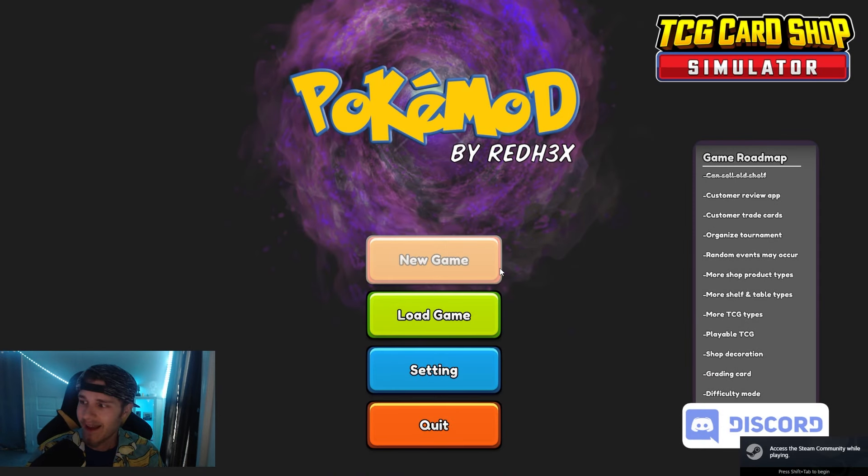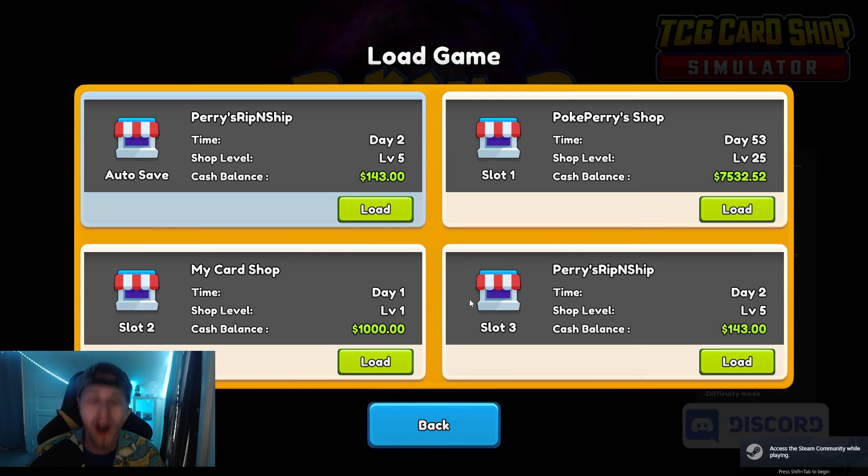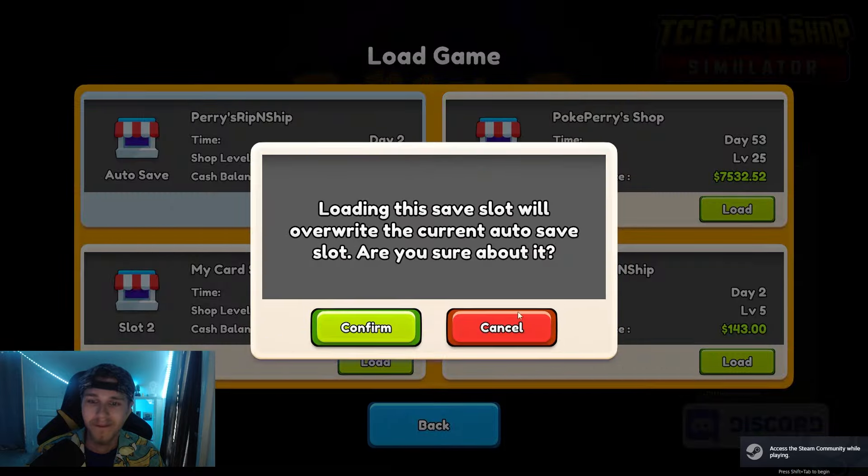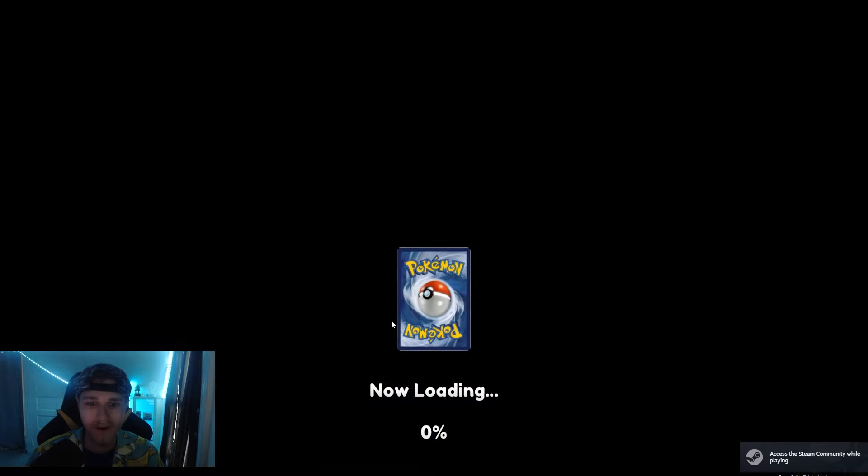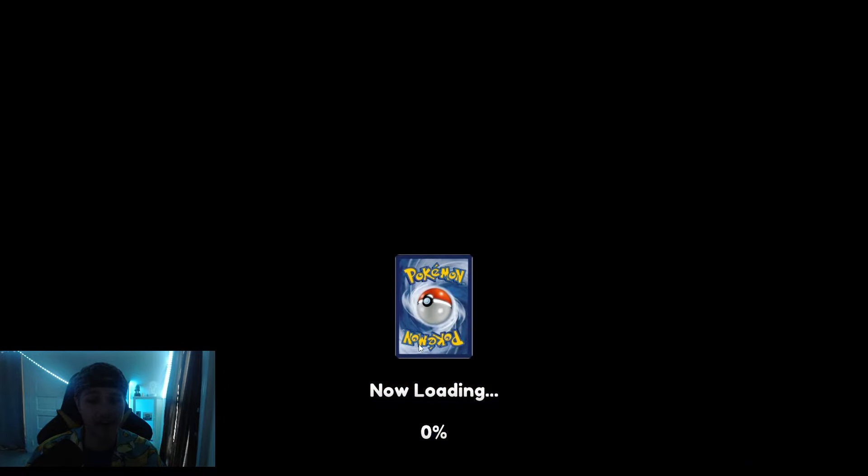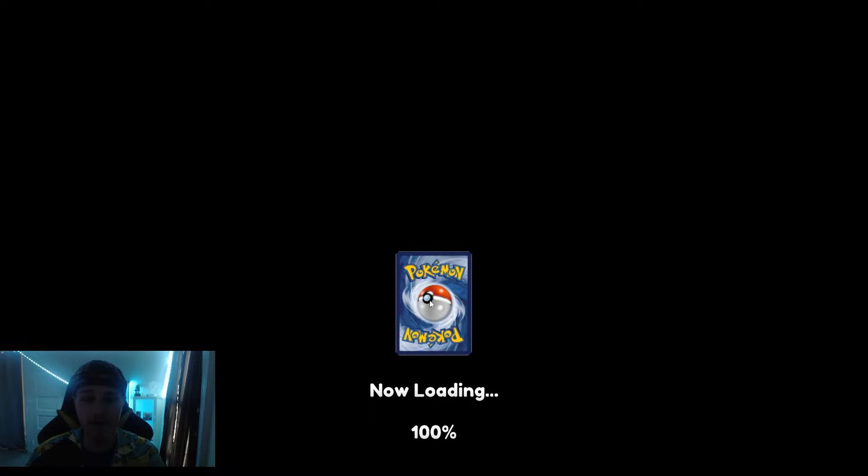Look at that. Perry's got you covered. Let's go. Let's make sure it works. That's a good sign when you see the little Pokemon card symbol. I didn't see that before.